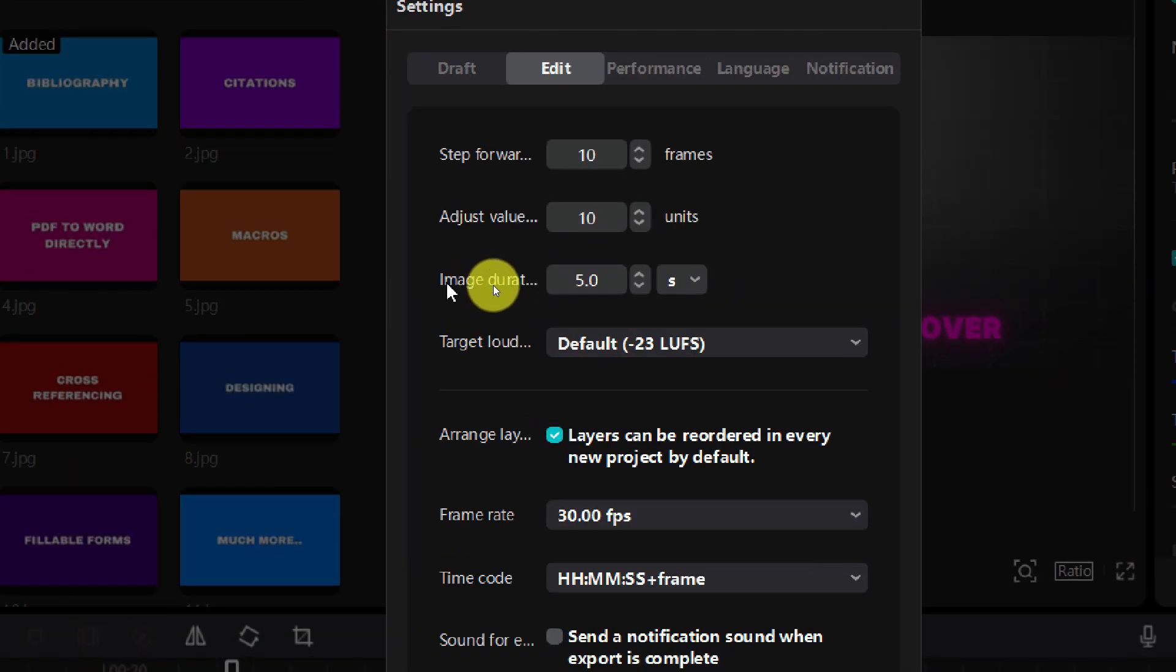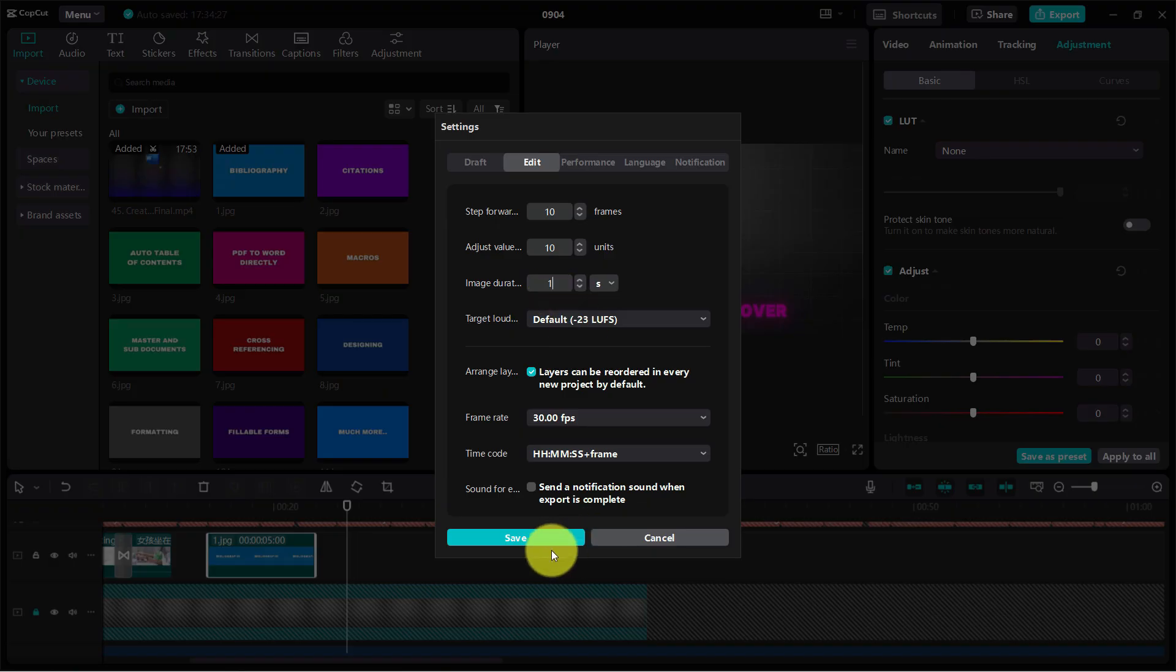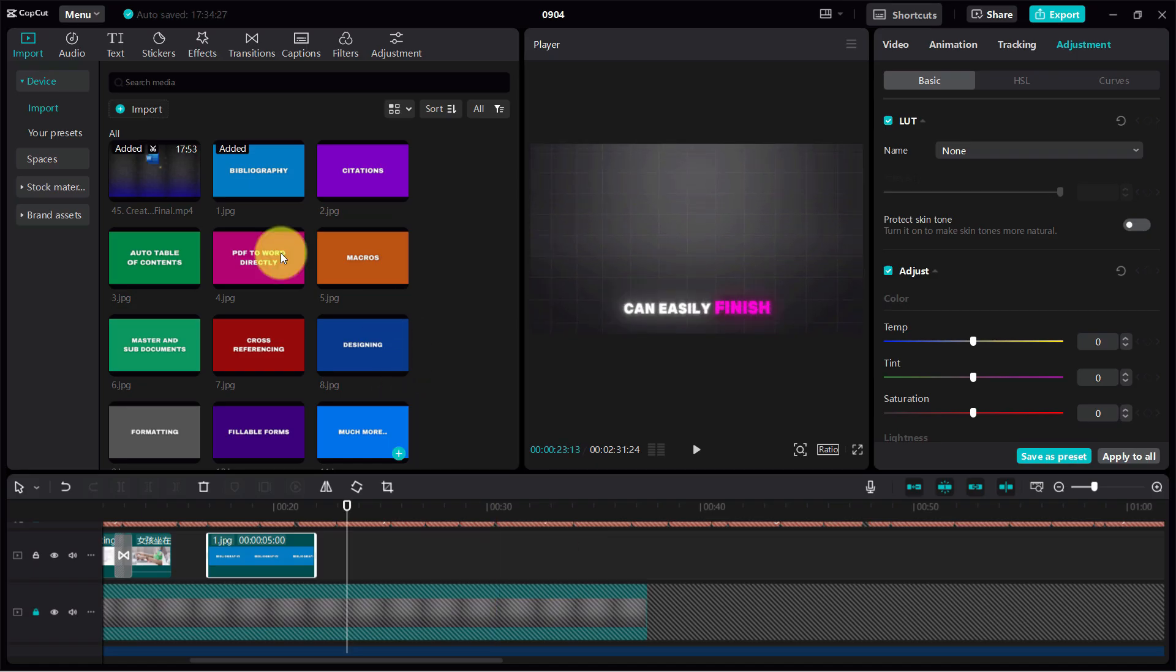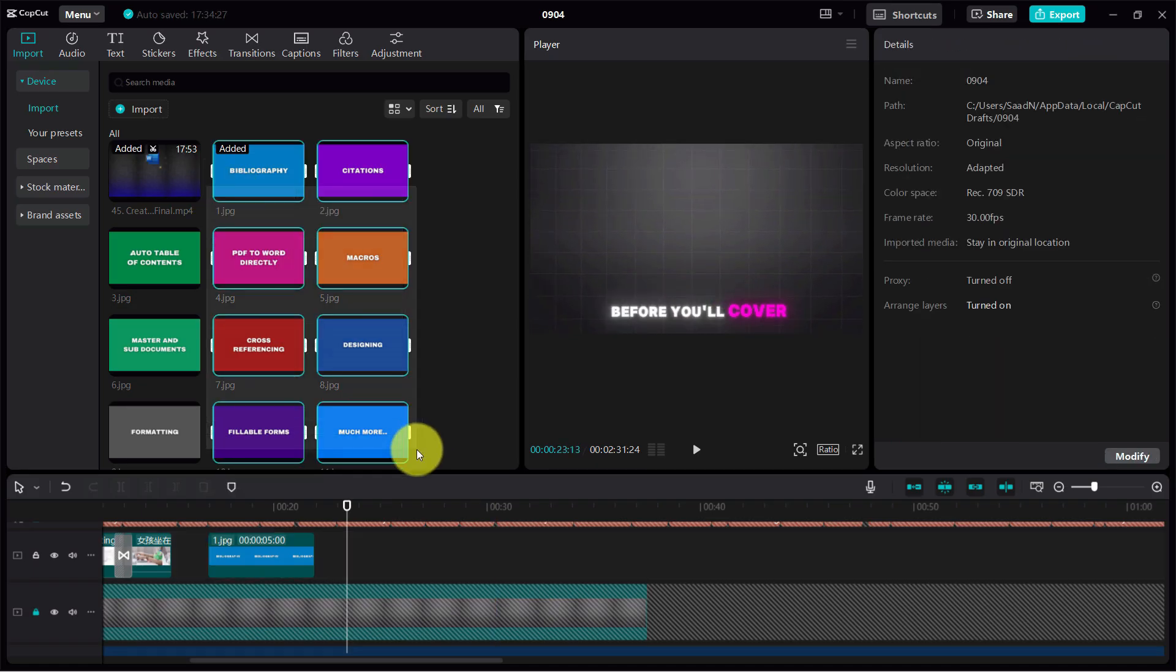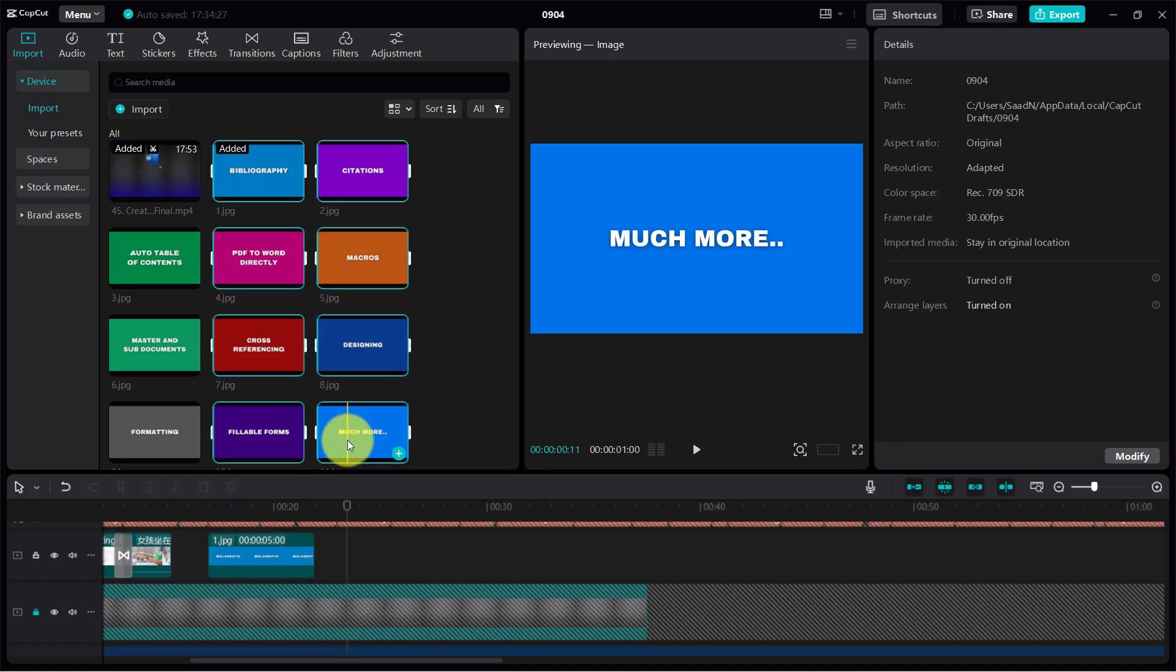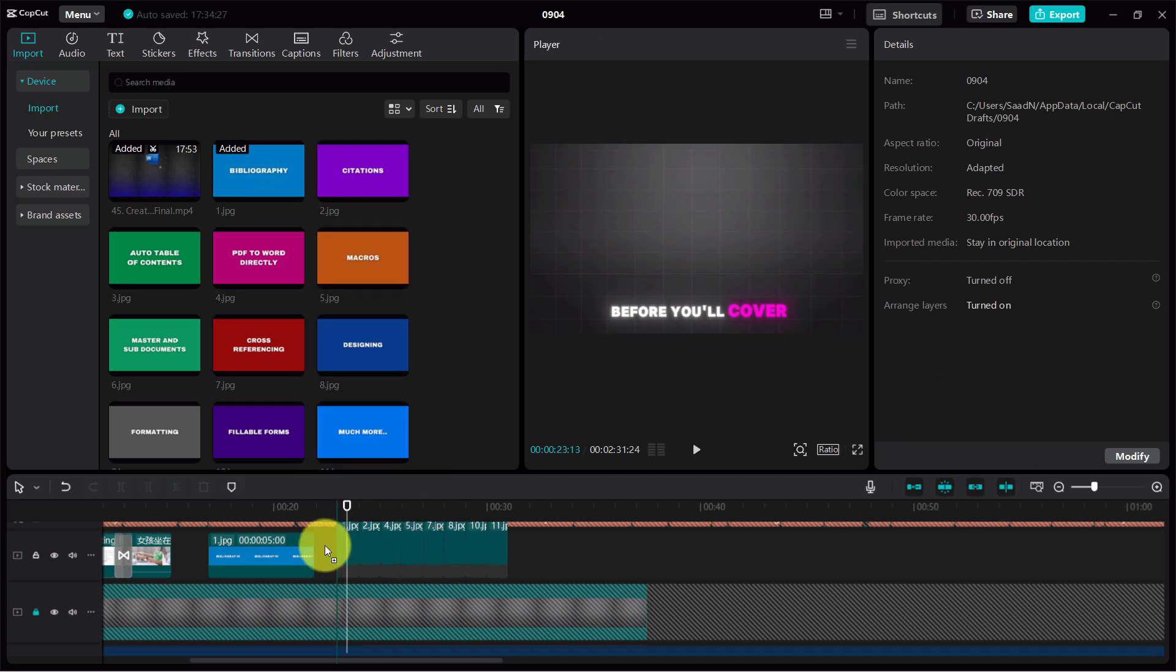You can see the image duration is set to five seconds. I'll just change it to one second, and that's it. Let's save it. Now, even if we import multiple clips, just drag and drop here.